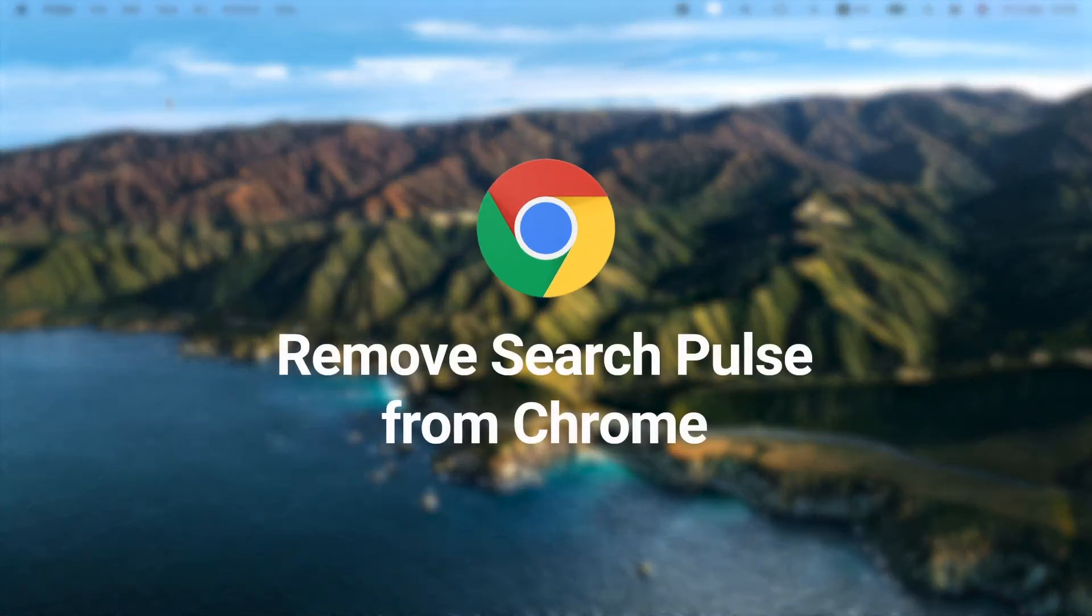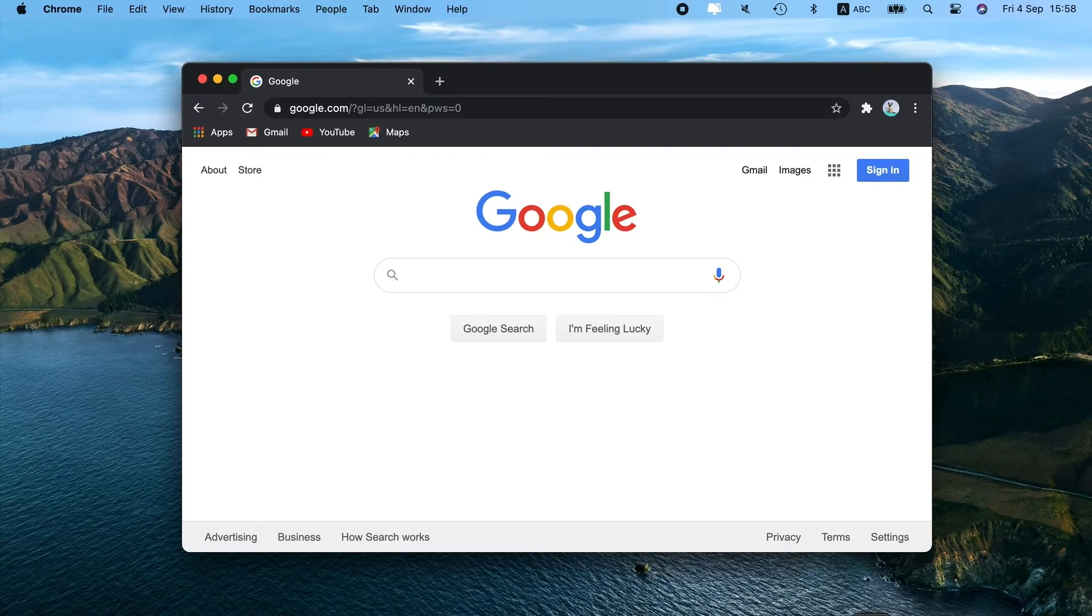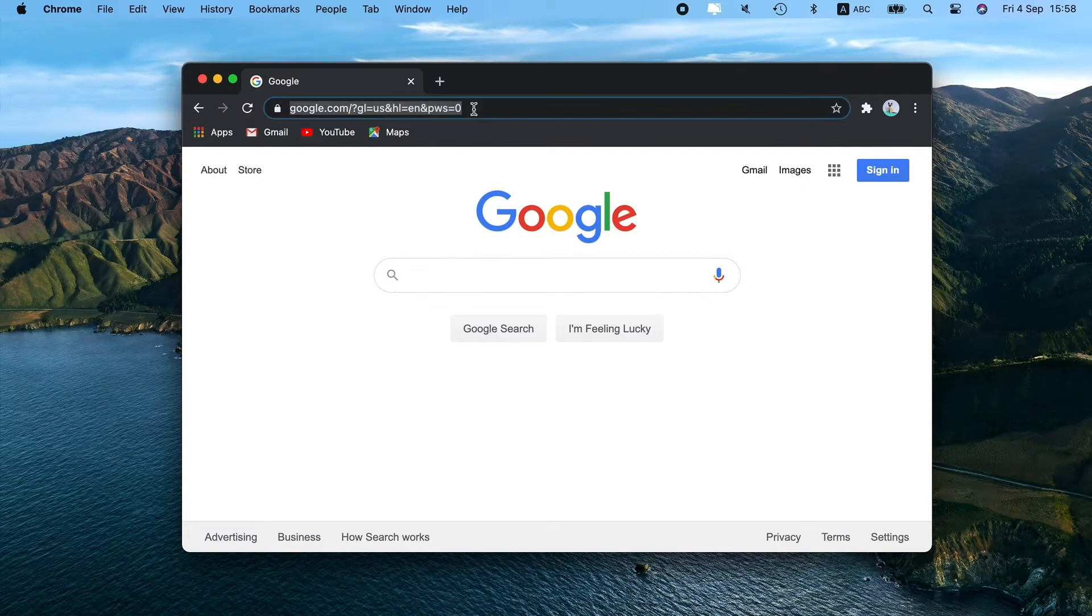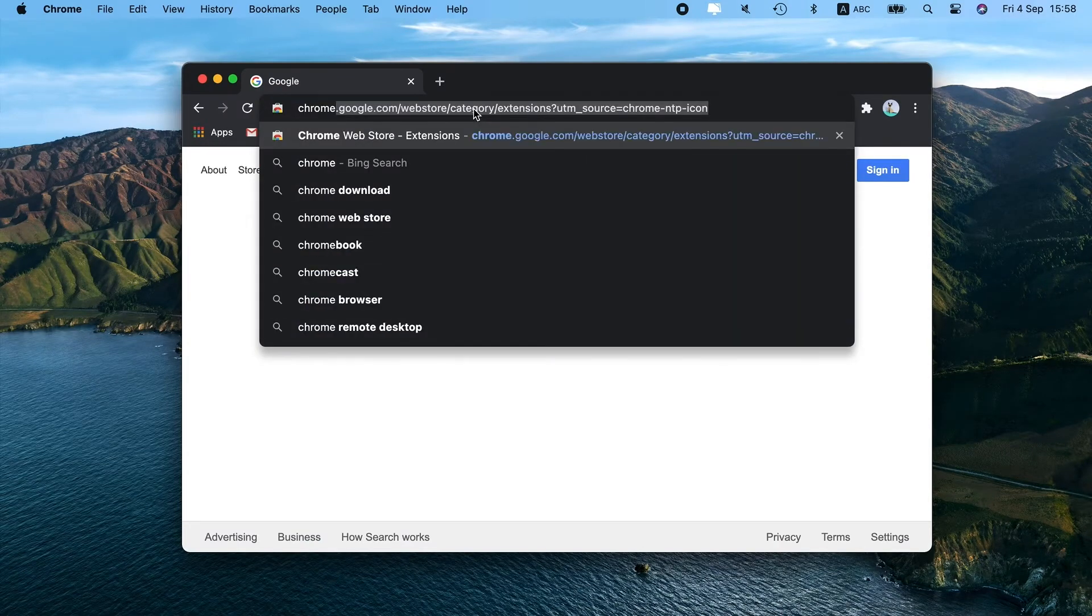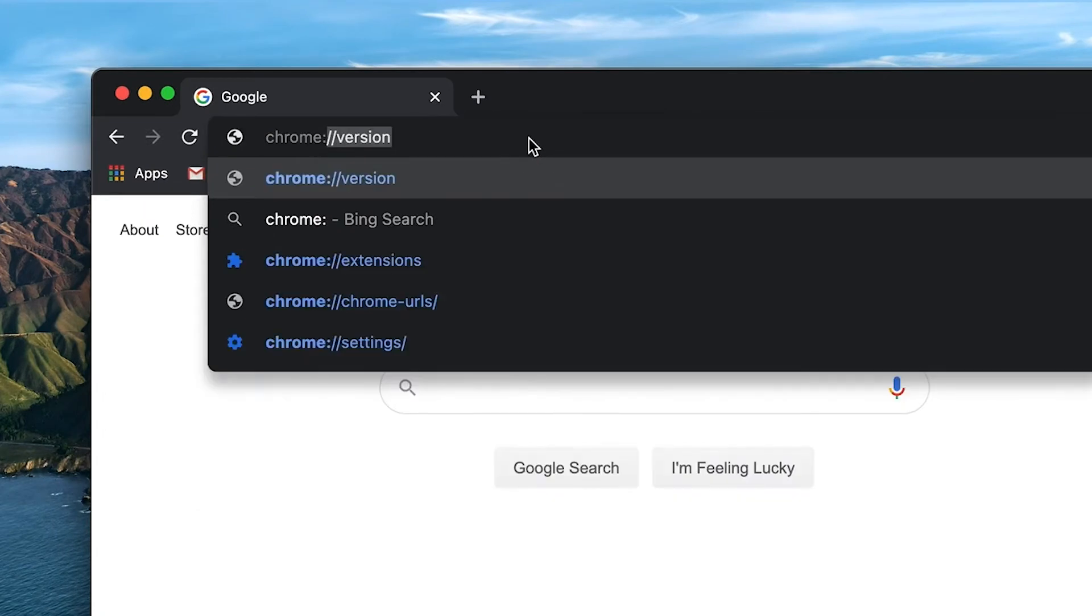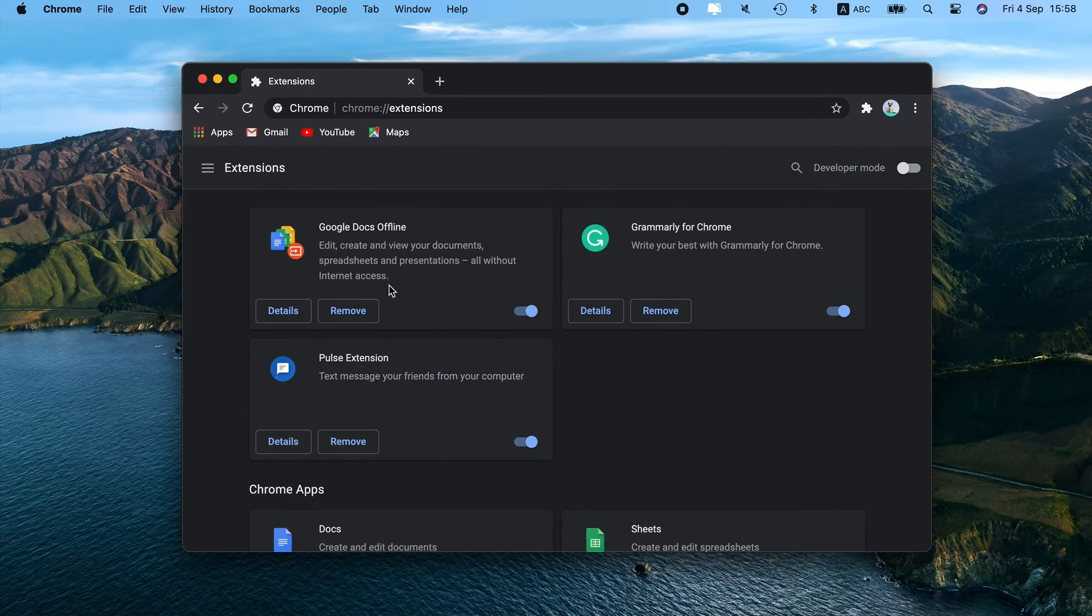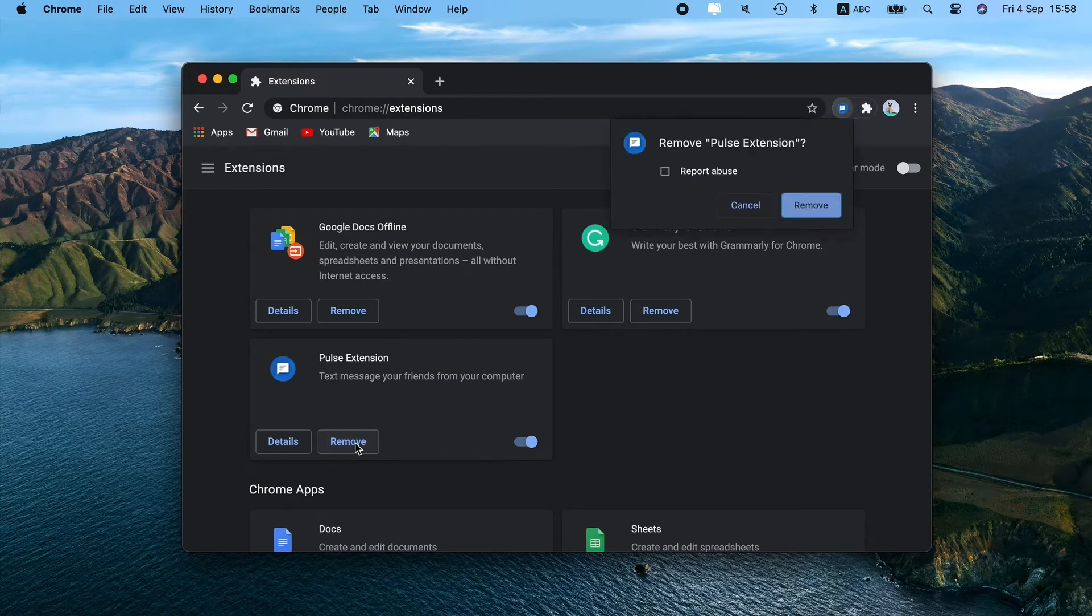Now open Chrome. Paste this line into the Address bar and hit Enter. I put it in the description below for you to copy. Look for any suspicious extensions that shouldn't be there. If you find one, click Remove next to it.